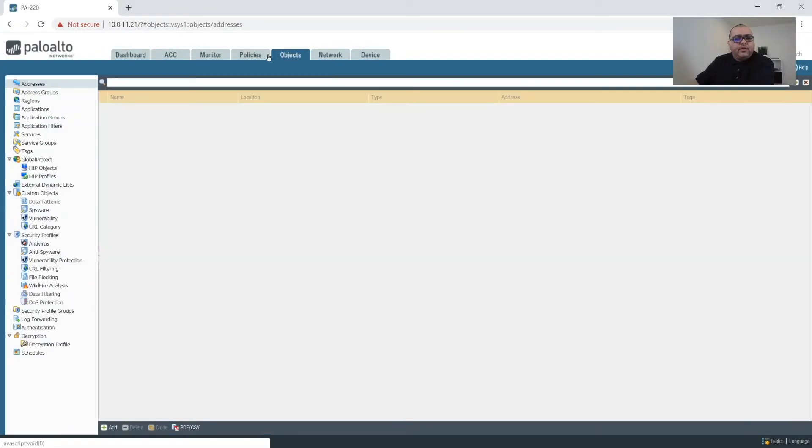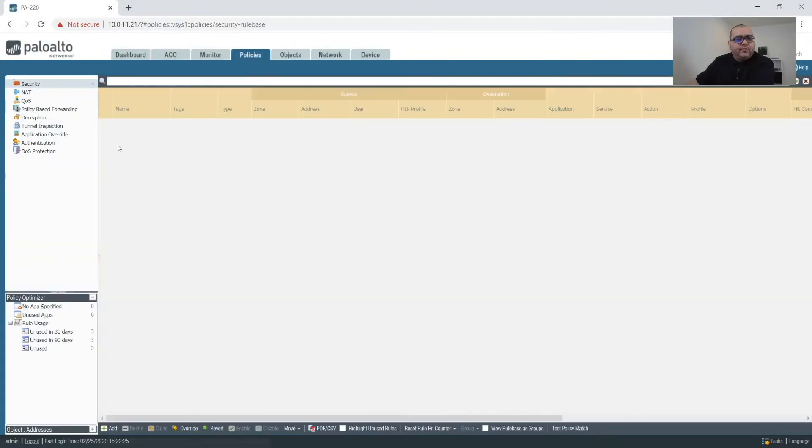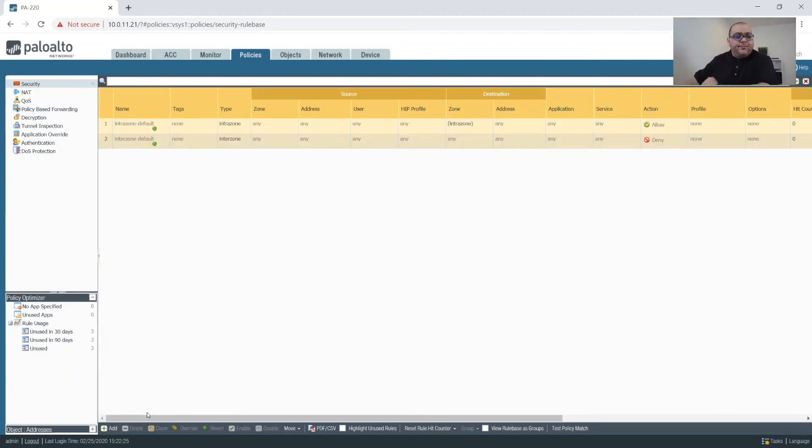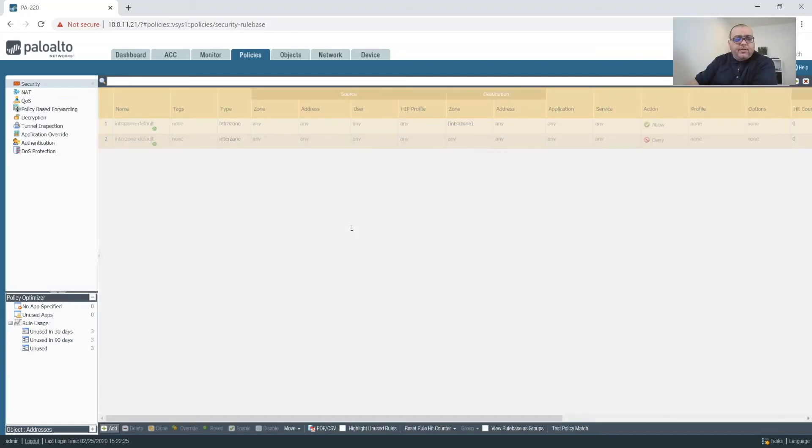So before we do anything else, we're going to jump over to Policies and we're going to create a policy. Let me split that out of the way. All right, so we're going to add a policy.